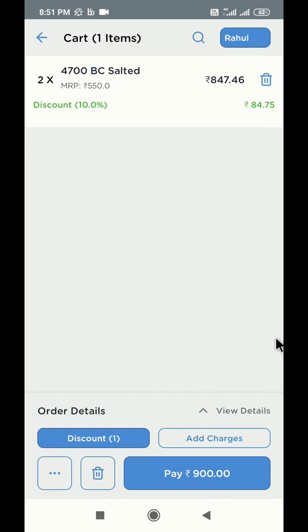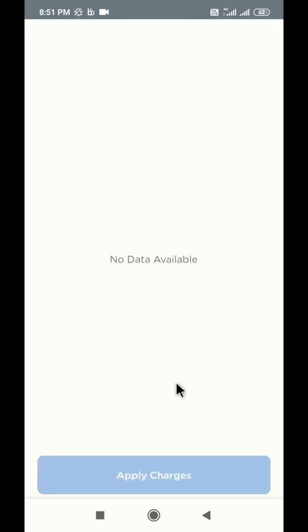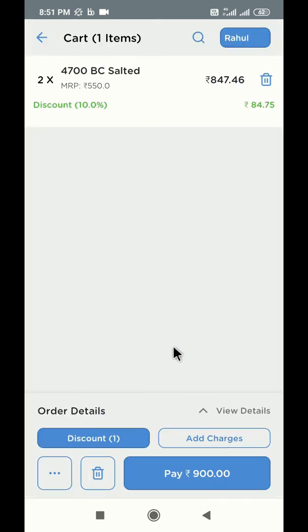To apply additional charges on this order, click on charges button and select the requisite charges from the list. Once you're done with all these activities, click on the pay button below to move to the payment screen.